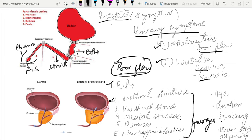The fourth possibility is meatal stenosis. The fifth possibility is phimosis, where the prepuce unites in front of the external urethral meatus. These are five possibilities. Lastly, when you are not able to find any cause, you can think about the sixth cause: neurogenic bladder.